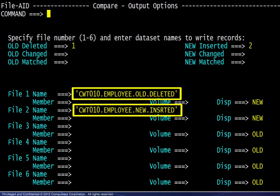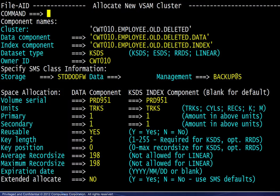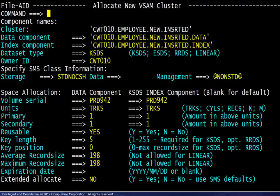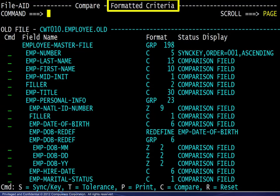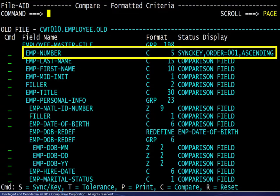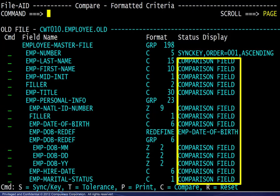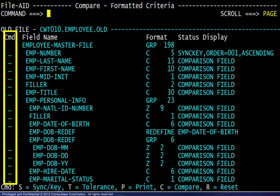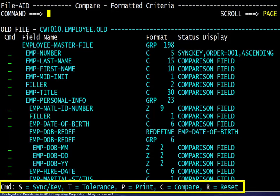The corresponding dataset names have been entered. Choosing New for the file dispositions will cause the display of file allocation screens. Since the old file is a VSAM cluster, the allocation screen for the file to contain copies of the deleted records is prefilled with the appropriate VSAM parameters. We need only press Enter to allocate and continue. The same is true for the other new file. Arriving at the formatted criteria screen, we see that the VSAM key information has been used to identify the first field. The other fields are all initially defined as comparison fields. The line command column on the left is used to specify the line commands listed at the bottom of the screen.